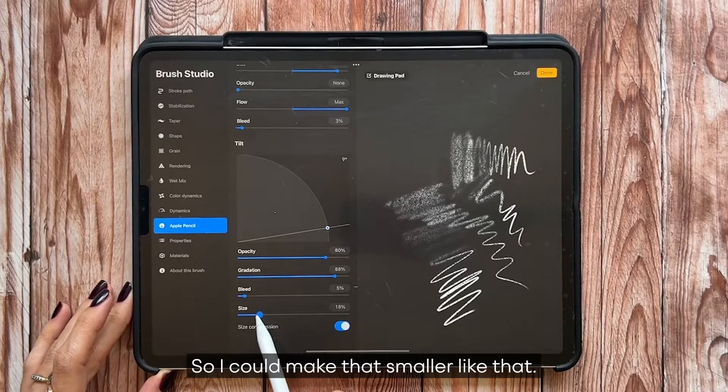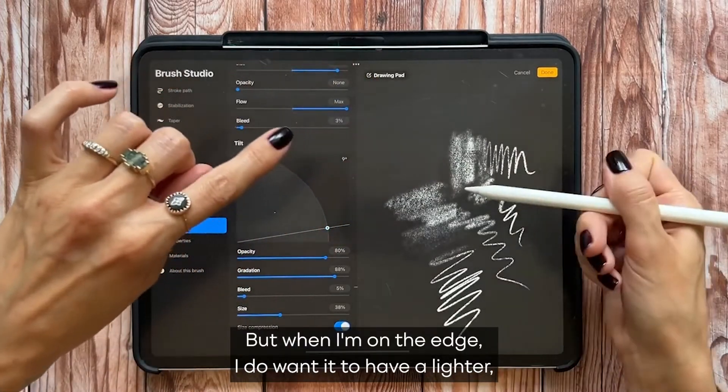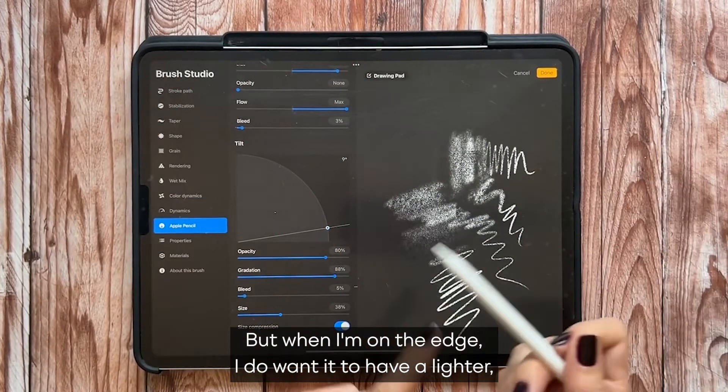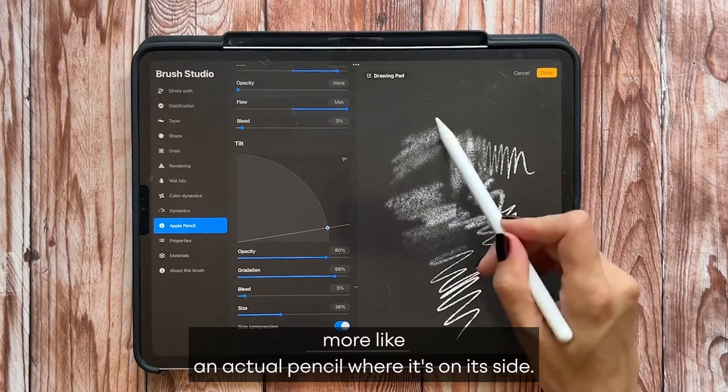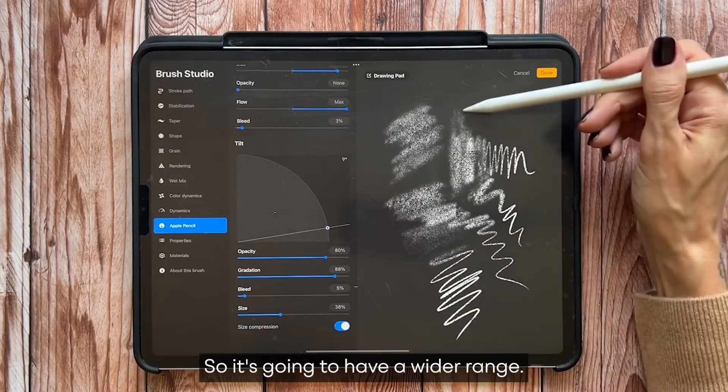And then the size is the effect of the tilt. So I could make that smaller like that, but when I'm on the edge I do want it to have a wider, more like an actual pencil where it's on its side, so it's going to have a wider range.